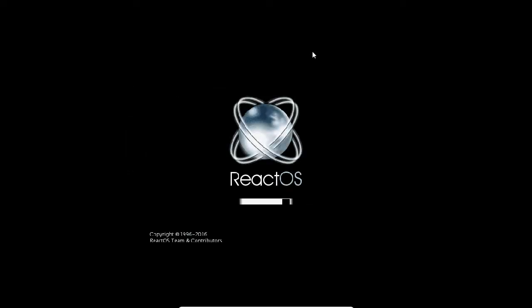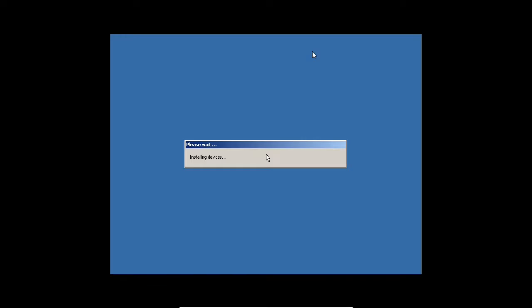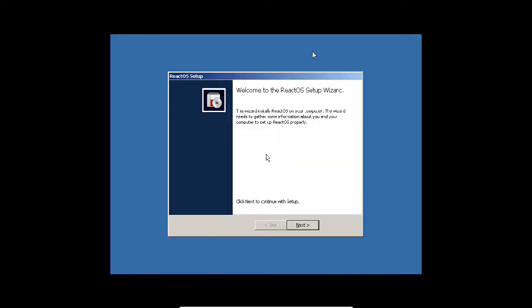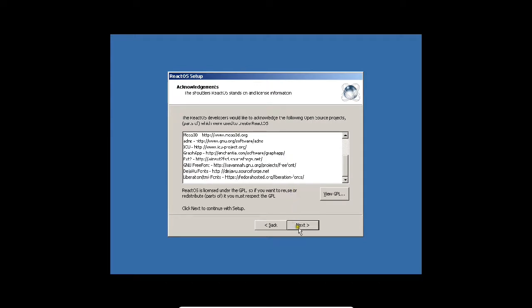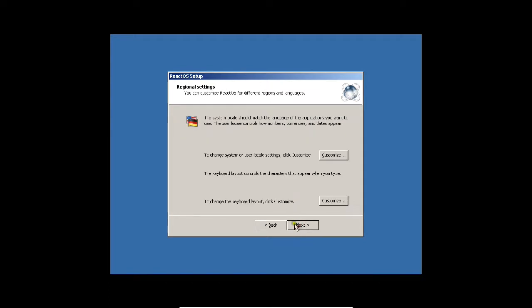Now you can see the graphical interface has come and it is installing the devices. The setup wizard will guide you through the rest of the process for the React operating system setup wizard. Press next. Now you have the acknowledgement screen that the operating system is licensed under the GPL. You can read the documentation right here. Press next.